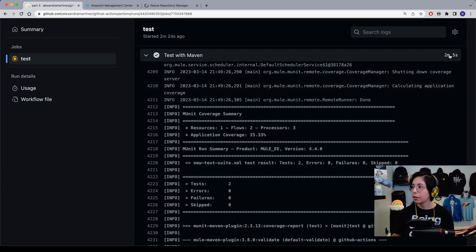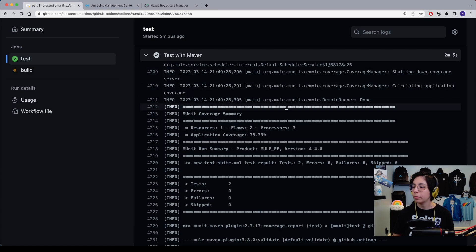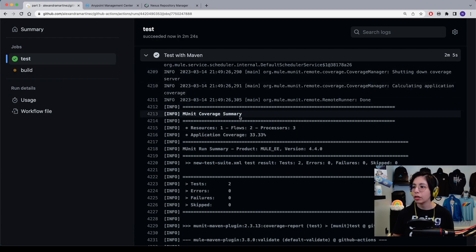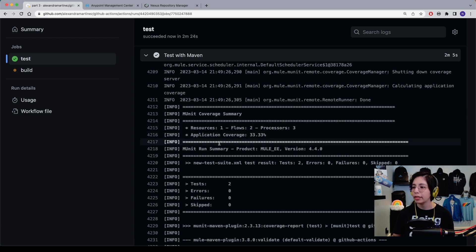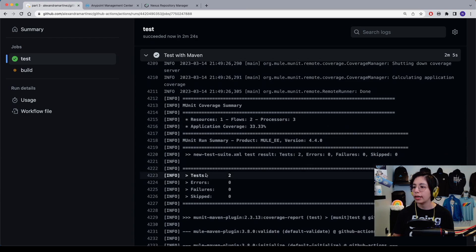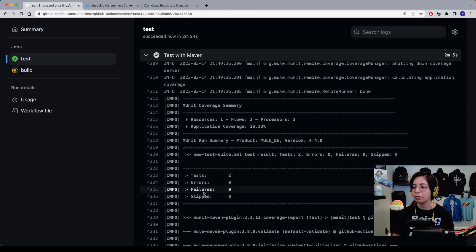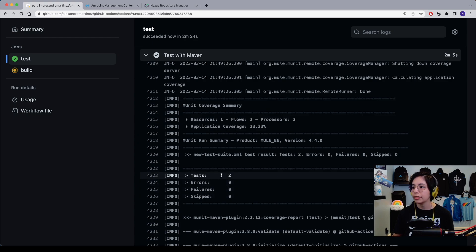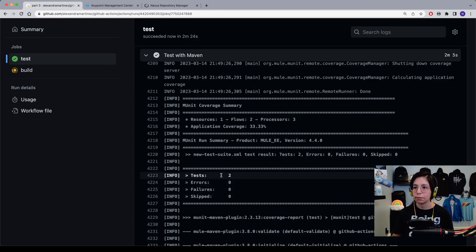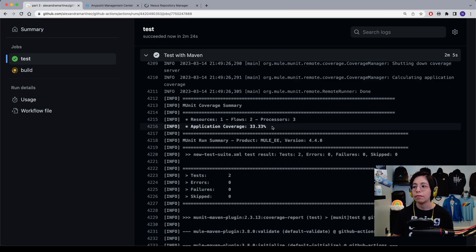And after roughly two minutes, we are able to see our MUnit coverage summary, as well as the number of tests and if there were any errors, failures, or skipped. In this case, there were two tests and both of them were successful. Notice how I only have 33% of the application coverage with my MUnits.